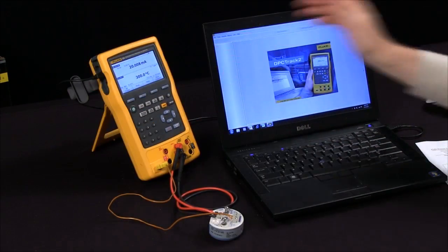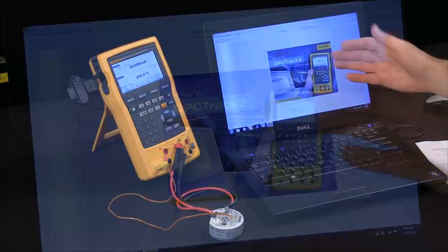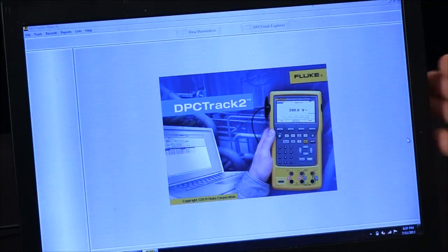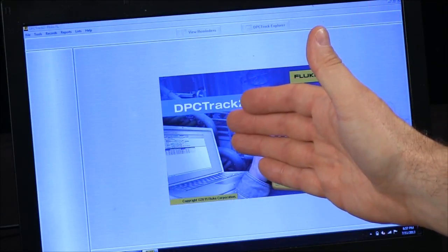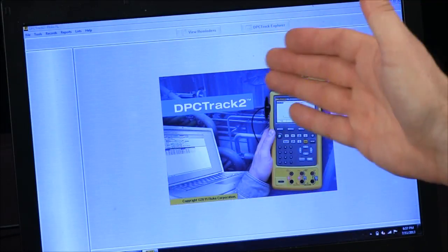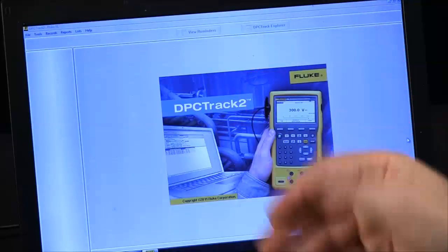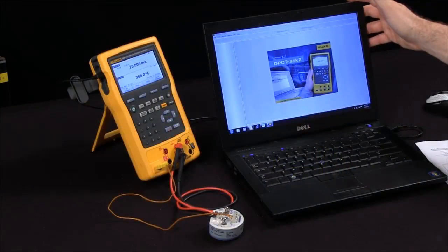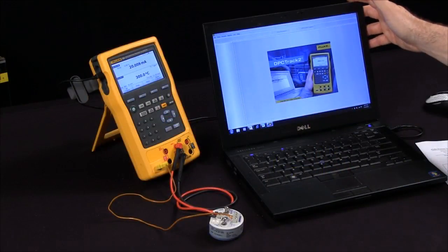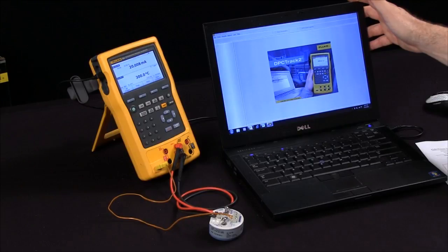You download your data into your computer via DPC Track. This allows you to track your assets as well as store the calibration results, helping you with compliance and conformity with any regulations.